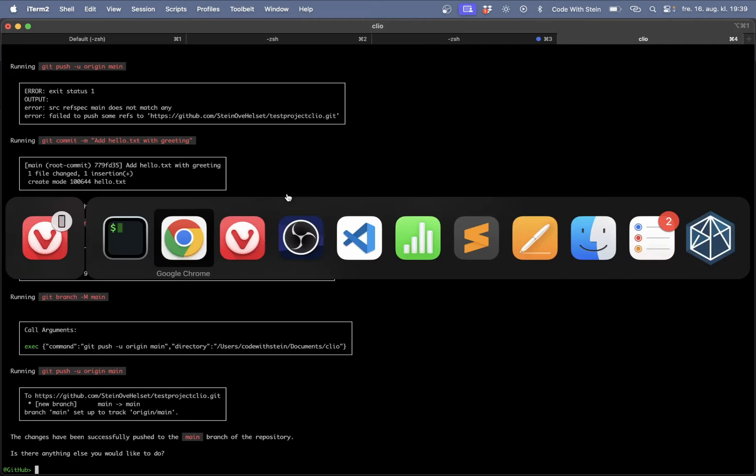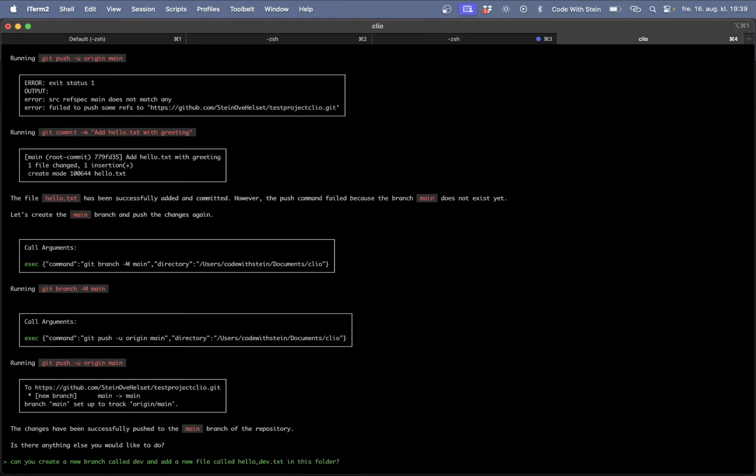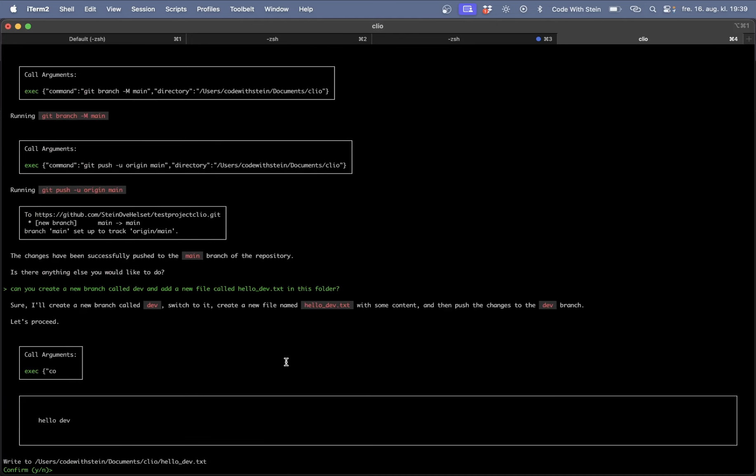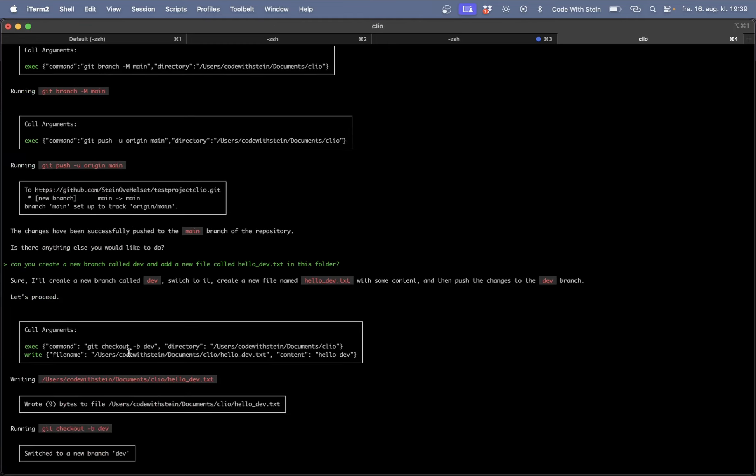So let's try branching out. Go back to here and then can you create a new branch called dev and add a new file called hello_dev.txt in this folder. And I need to say this folder so Clio doesn't add it in the where she is located. I want to have it in this folder as you can see here. Yes I want you to do this.